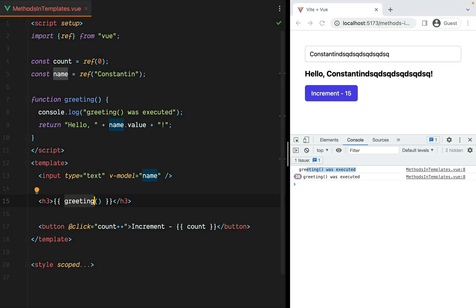To avoid this issue, instead of using a function, we can use a computed property. Computed properties are cached and re-evaluated only when the reactive values they depend on change. In greeting's case, it will only be re-evaluated when name changes.